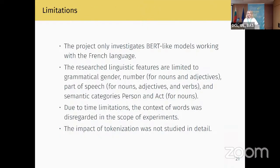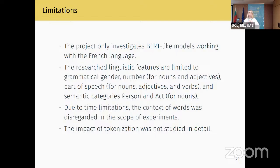I want to highlight that this was a very small-scale project with many limitations. First, we only investigated BERT-like models and no other architectures. Second, we only investigated the French language. Third, the set of linguistic features is limited. Fourth, BERT models are famous for changing word embeddings depending on context, which we disregarded due to project limitations but which needs to be considered in further research. Finally, and perhaps most importantly, the impact of tokenization needs to be studied — specifically, why CamemBERT performs much worse than Flaubert, even though they were trained comparably.